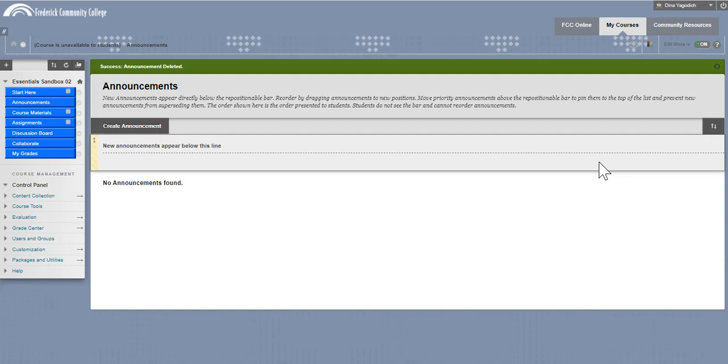Alright, this video is going to show how to link MyLab Math Homework and Gradebook in with Blackboard.